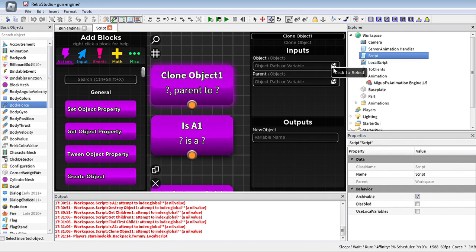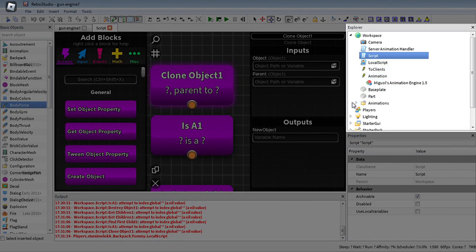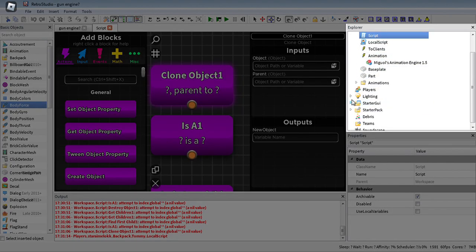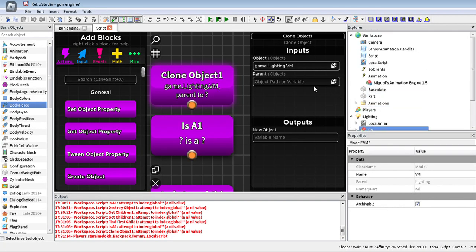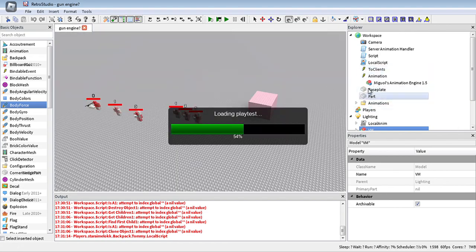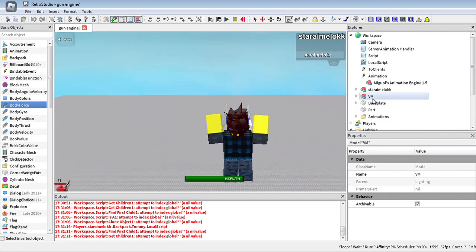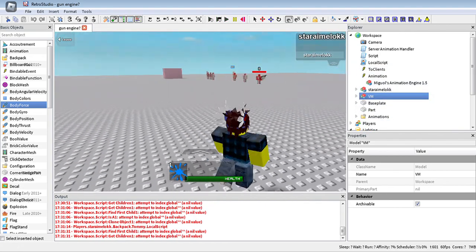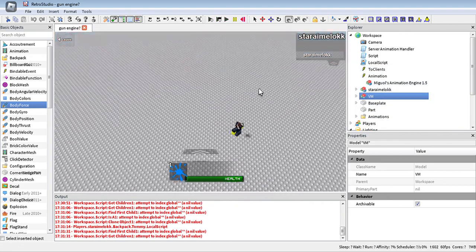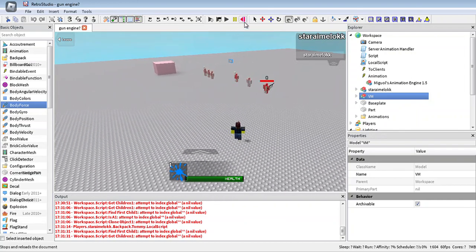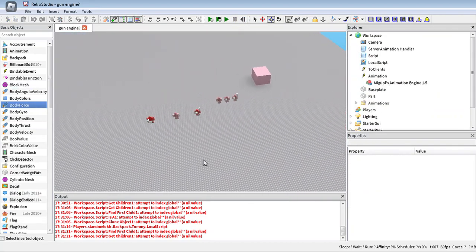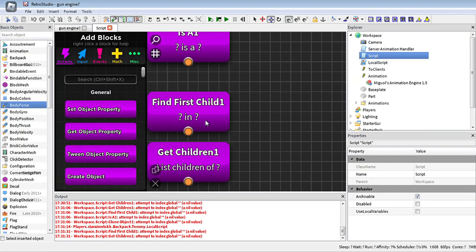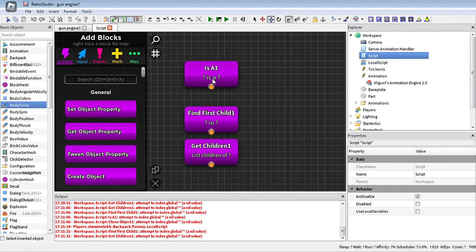Cloning an object is self-explanatory — it can clone objects. For example, we can clone this into game.workspace. As you can see, it will clone. I don't know exactly where it appears, but it's here — though it's not visible in studio.